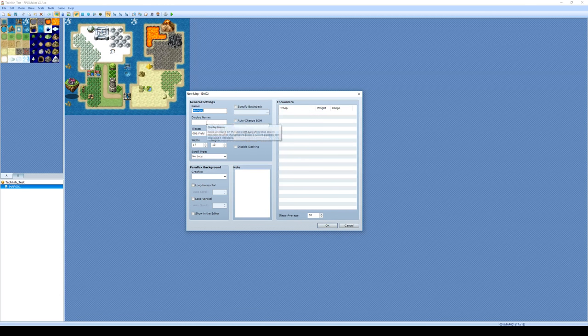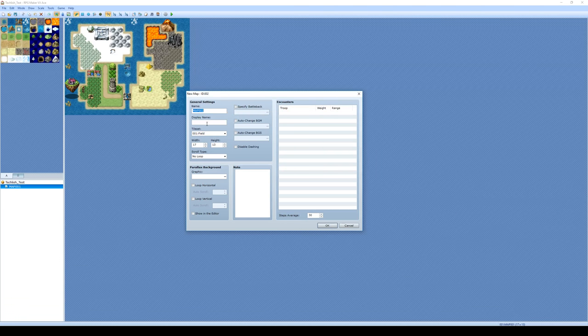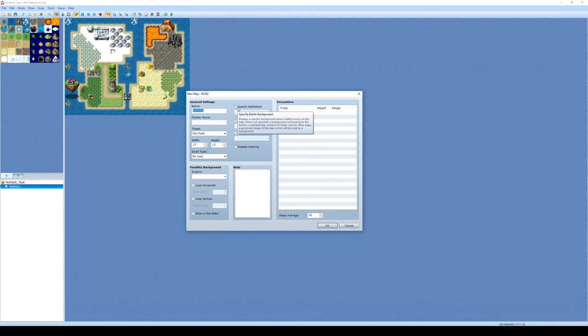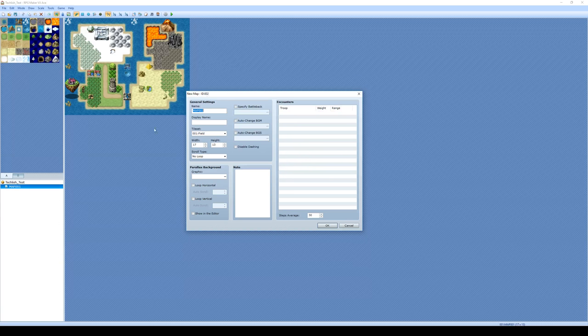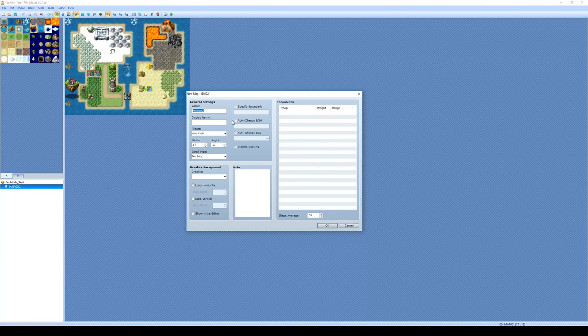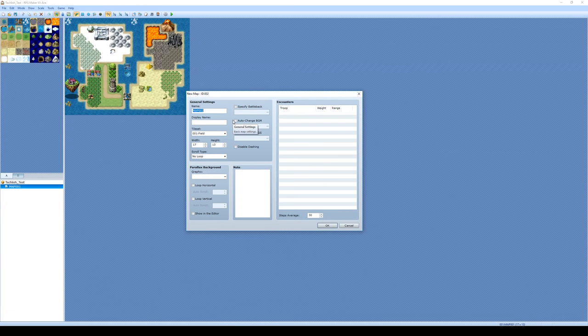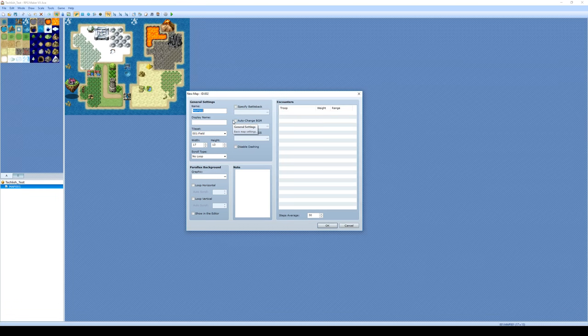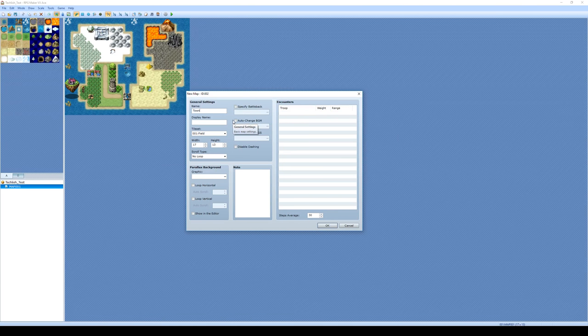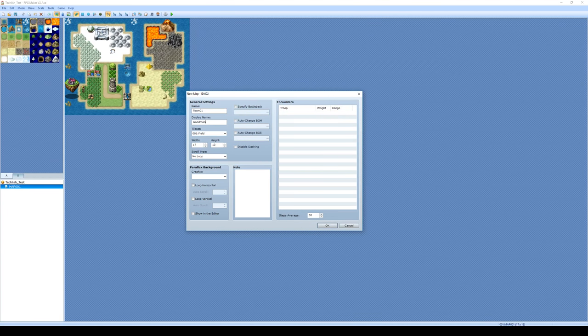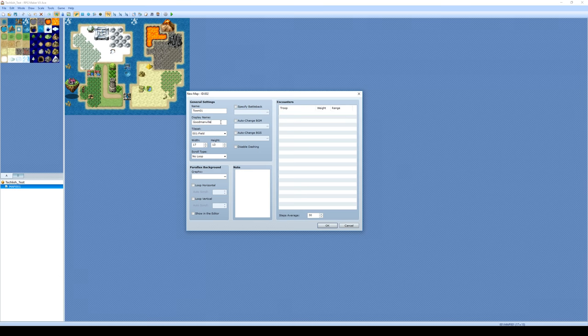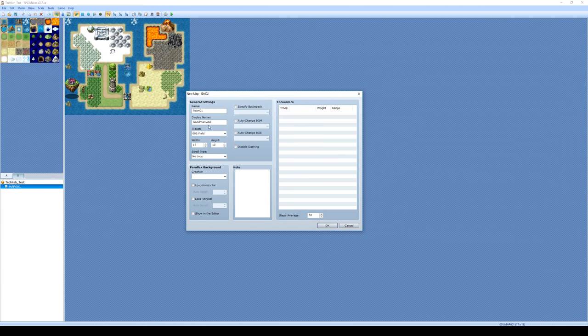We're going to start by selecting a name for our map. Now you might notice there are name and there is display name. Name is what is going to appear down here in the map panel, and display name is optional. Display name is when your player or your character enters the map, do you want something to appear on the screen briefly and then fade out? So let's start by giving it a name. We're going to call it Town01. But for the display name, let's call it Goodmanville. So when our players enter the town, they're greeted to the name of Goodmanville.